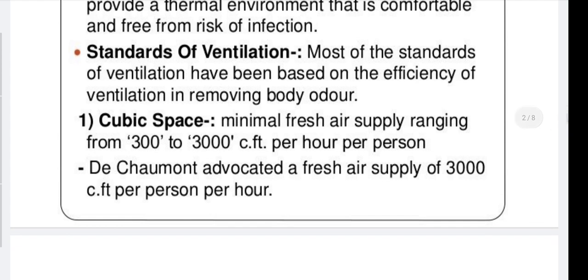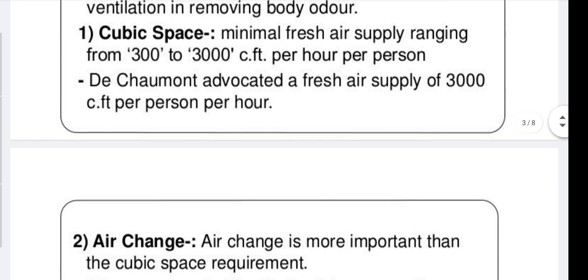First standard: cubic space. The minimal fresh air supply ranges from 300 to 3000 cubic feet per hour per person. D. Charmant advocated a fresh air supply of 3000 cubic feet per person per hour.